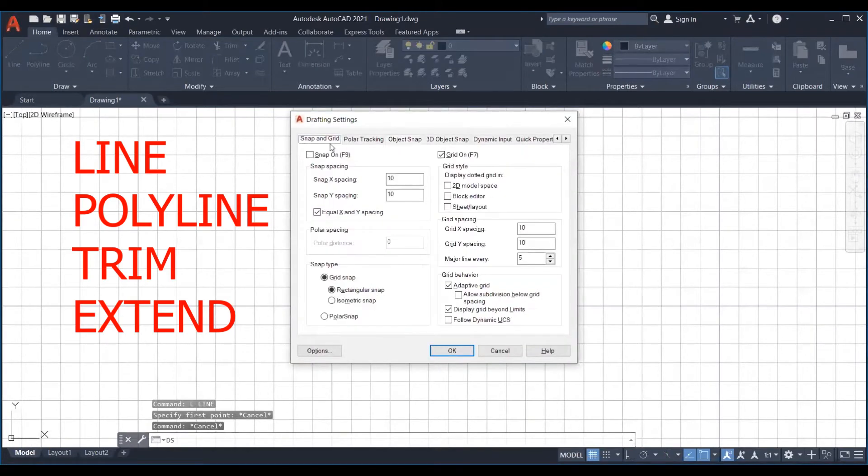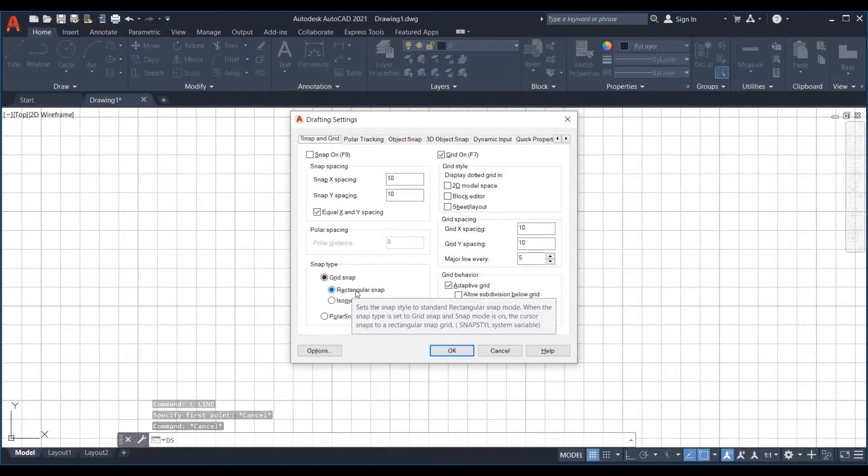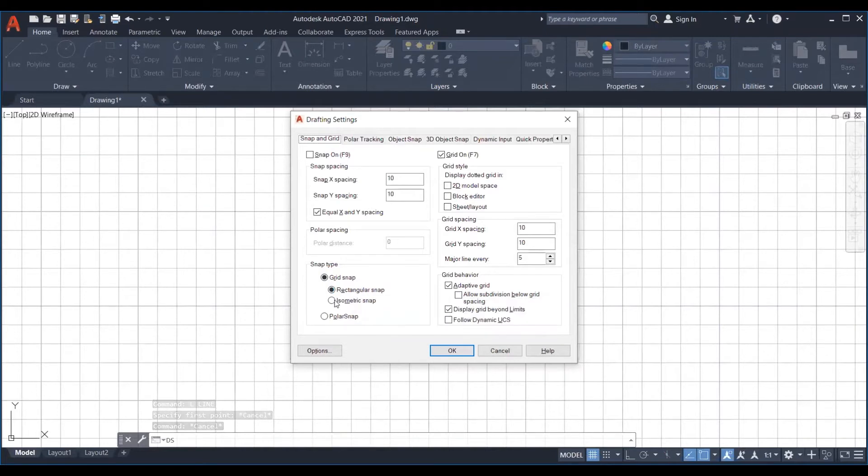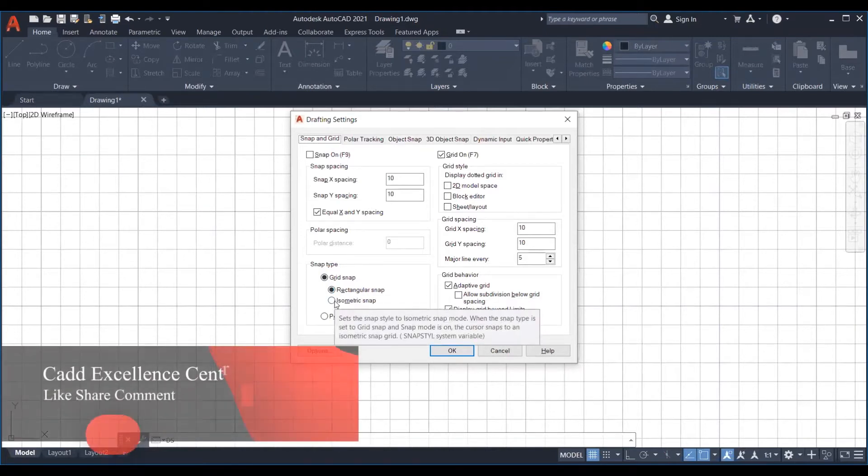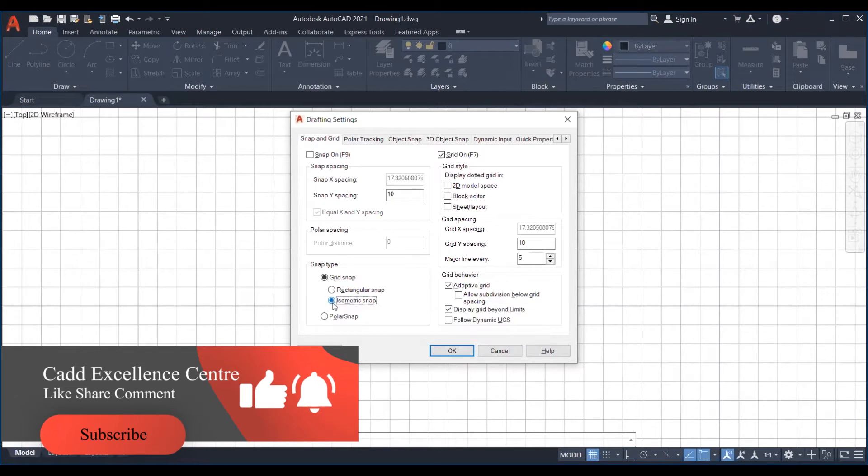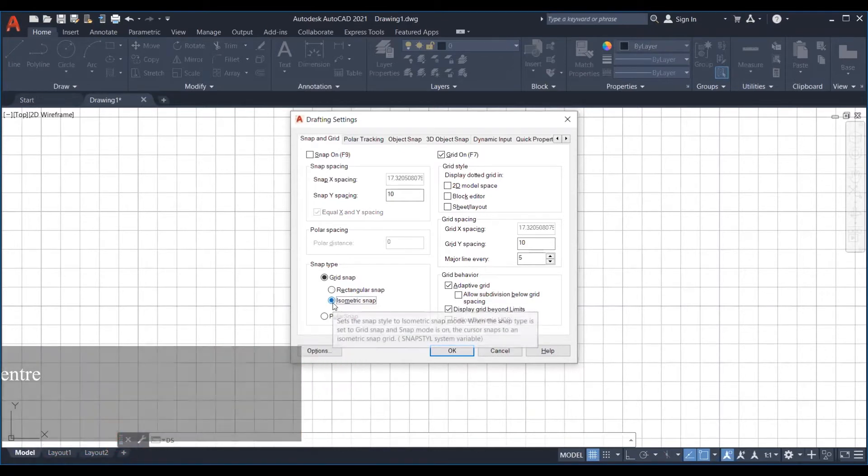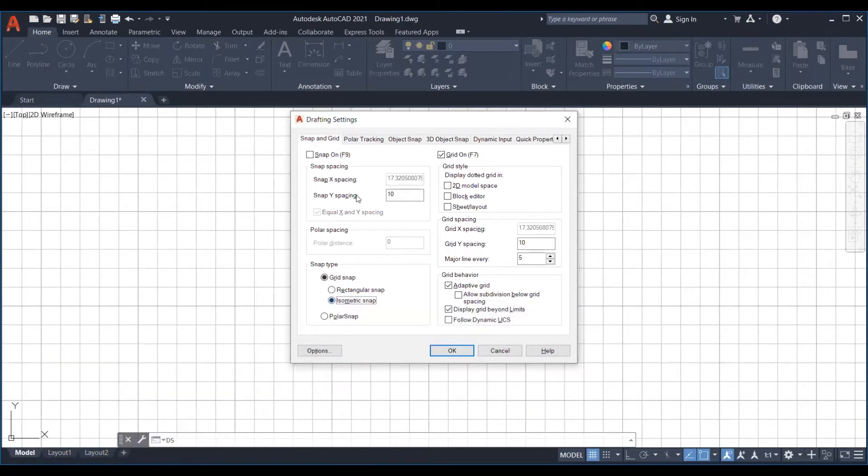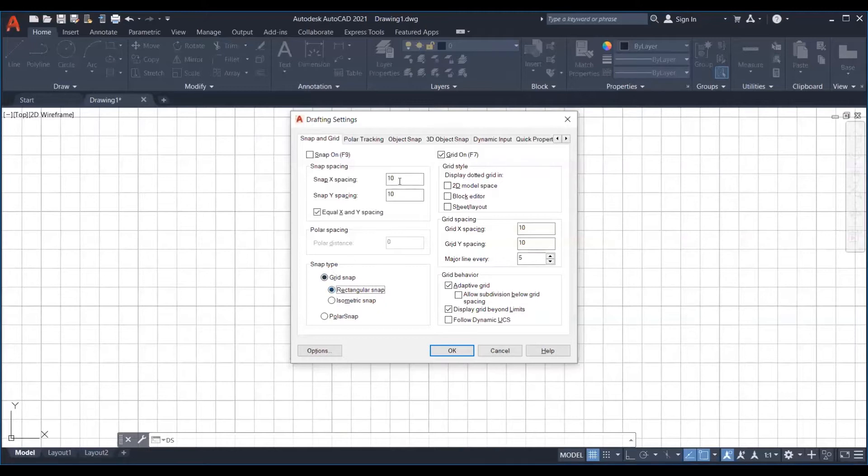Before starting with the drawing we need to make sure we change the snap of our file to isometric. AutoCAD have a separate snap for isometric drawings, which makes it easy for us to draw, and it forces the lines to move at 30 degrees, hence producing a precise drawing.